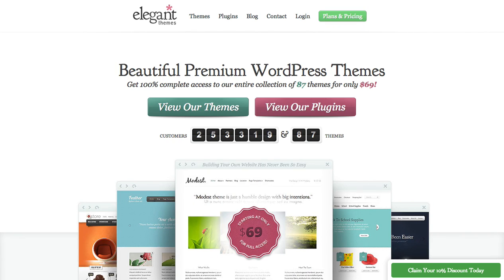In this tutorial, I'll be showing you how to install a plugin from Elegant Themes. The first thing you're going to want to do is download the plugin from the members area.